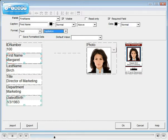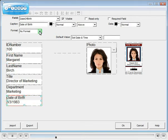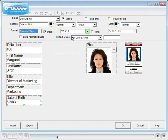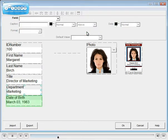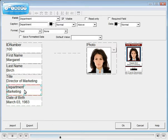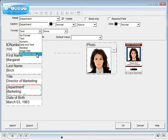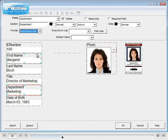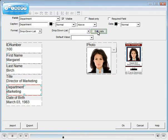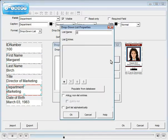Choose how date time fields are displayed and printed. In some editions, drop-down lists can be created. We'll give the department field a drop-down list. Change the format to drop-down list and click Edit List, then click Add and create your list.